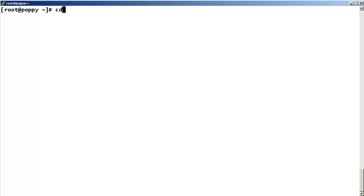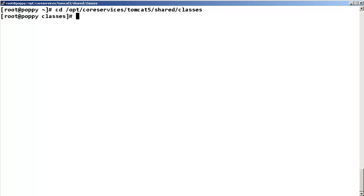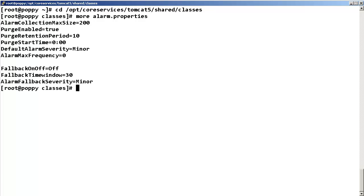Then, change directory to /opt/coreservices/tomcat5/shared/classes. We need to check if the alarm.properties file exists by entering more alarm.properties. The contents of the file should be displayed.